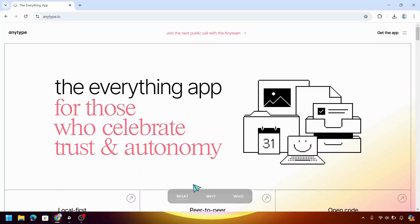Hi guys! Welcome to a beginner's guide to AnyType.io, your all-in-one platform for organizing your digital life. Whether you are managing projects, notes or ideas, AnyType is here to help you customize, store, and connect everything in one place. So if you are ready to go, let's dive into the basics and get you started.